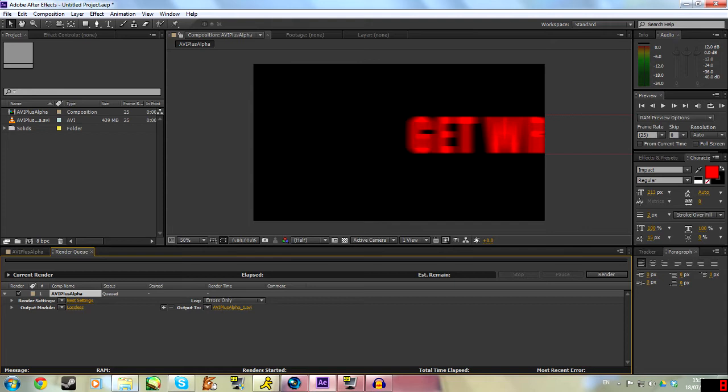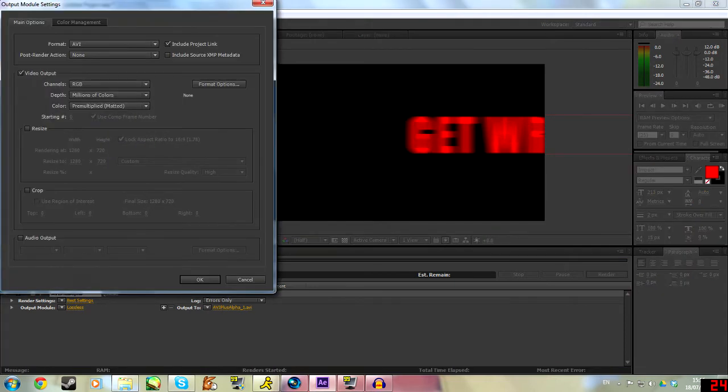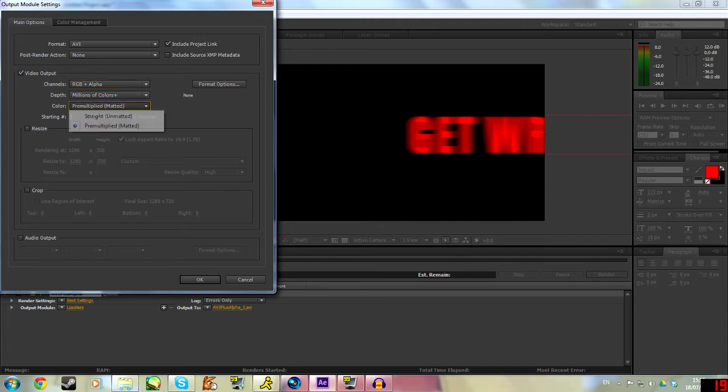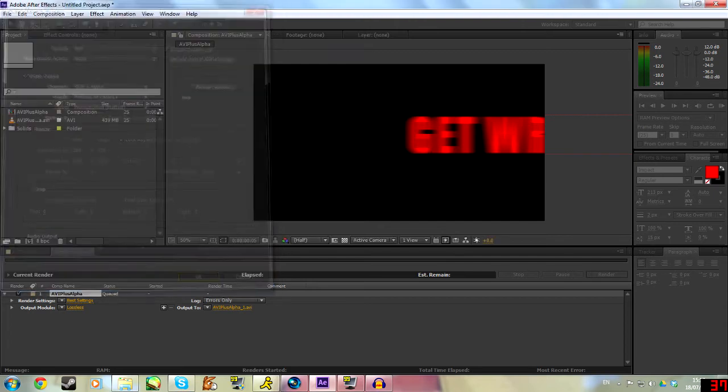Once you've got it in the render queue, you need to make sure the output module is an AVI and it's lossless. And then in the channels, you need to go RGB plus alpha. We can go straight or pre-multiplied, I prefer pre-multiplied. And then once you've done that, literally just render.